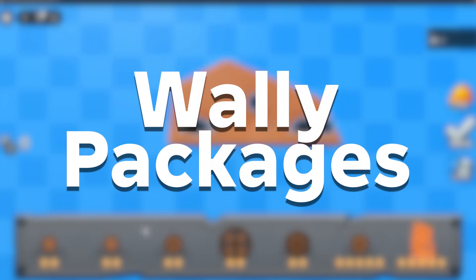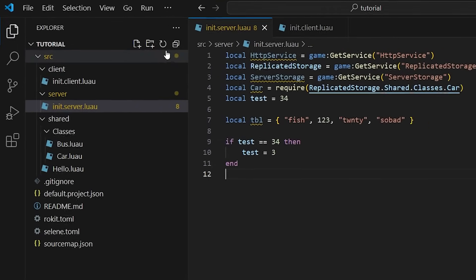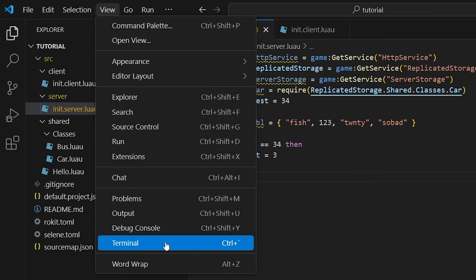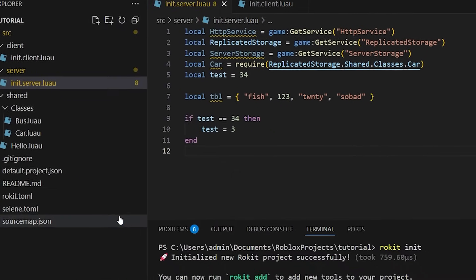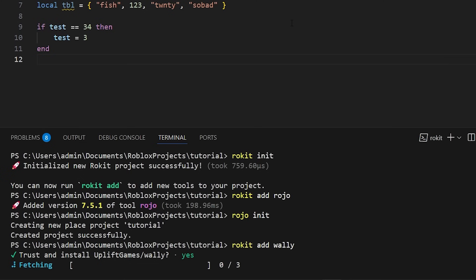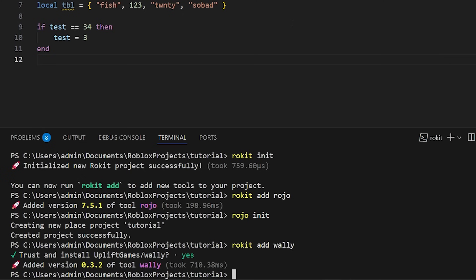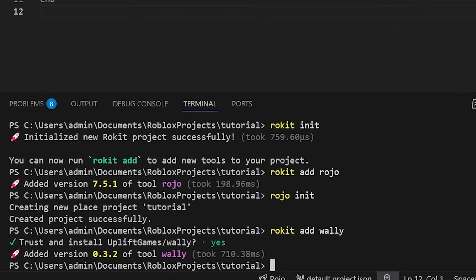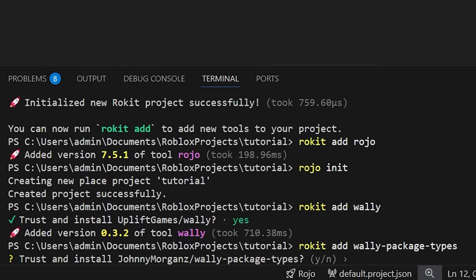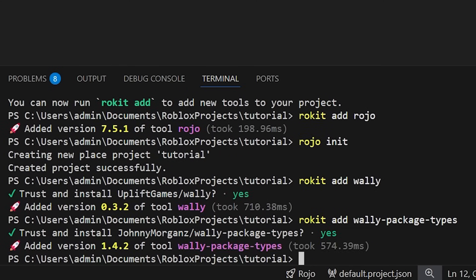We're now going to set up our package manager, Wally. Start by opening up the terminal and running rokit add wally, rokit add wally-package-types, and wally init.